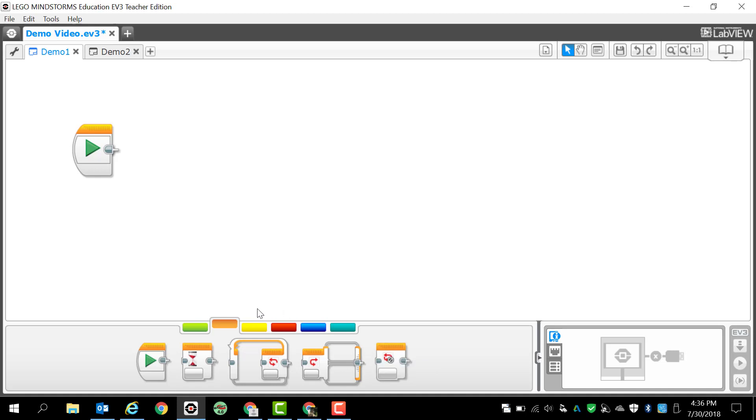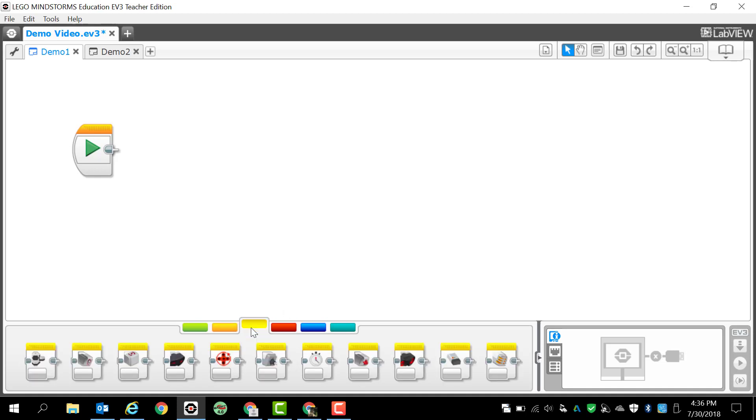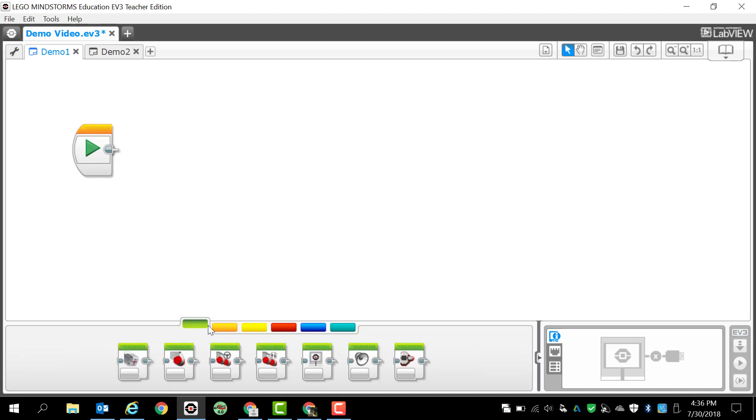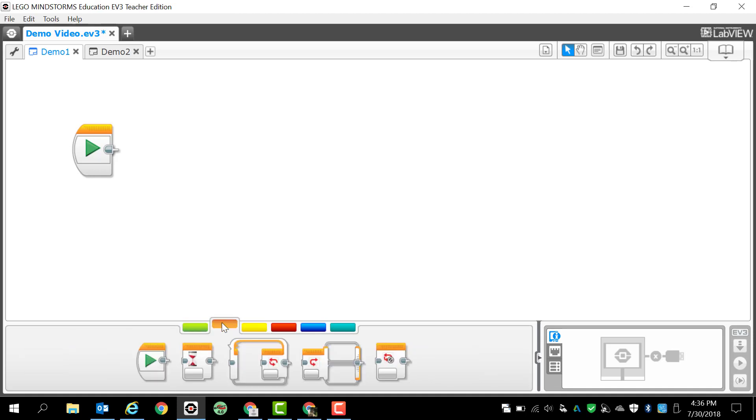The next tab is the yellow sensor tab. Now I'm going to warn you that unless I tell you to use the yellow sensor programming blocks, you are probably not going to be using those. You can see that there are a lot of different sensor programming blocks, but again we are only going to use those if I tell you so. Most of the time you're only going to use action and flow control, that is it.